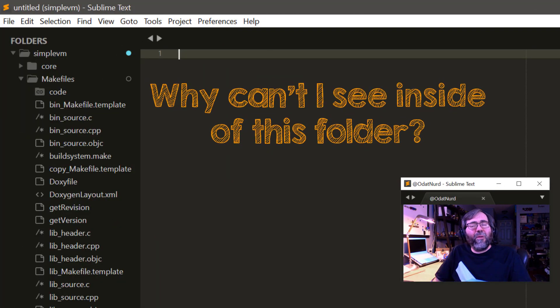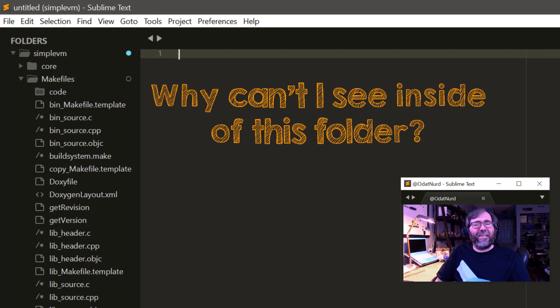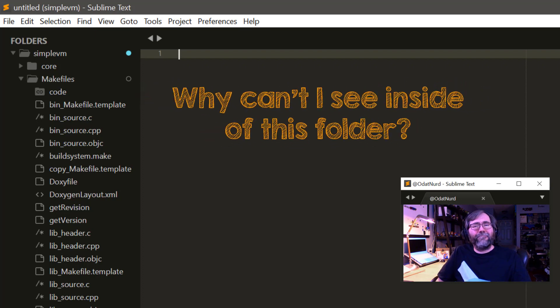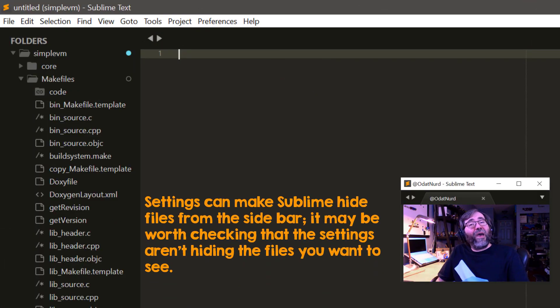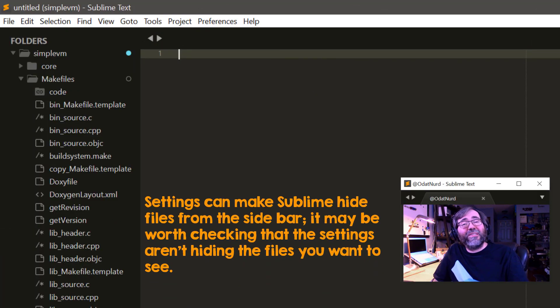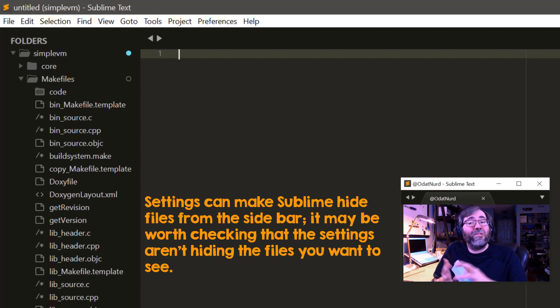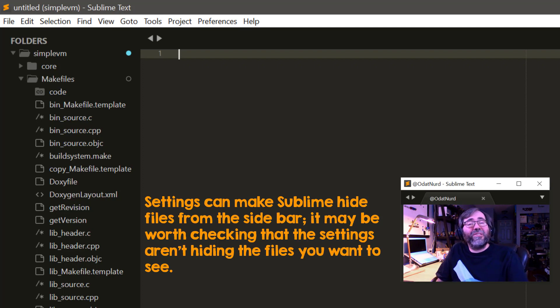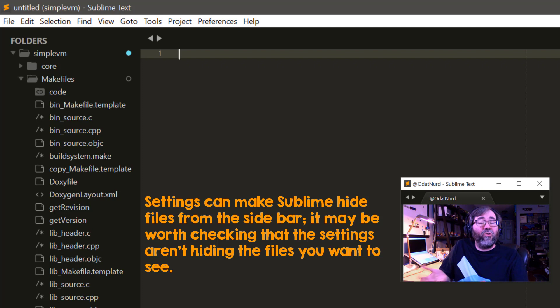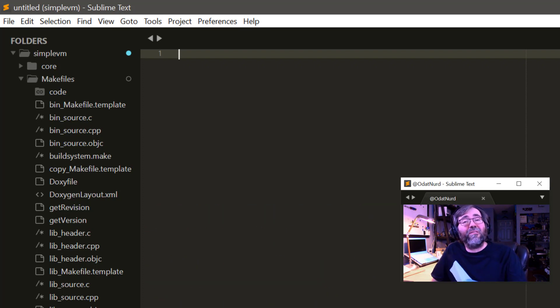There's a folder in the sidebar that I can't unfold, but I'm pretty sure it has some content in it. This can happen if you have a list of file exclude patterns that's telling Sublime not to display files of a certain type and that folder contains only files of types that are being excluded. In that case, you'd have to adjust your settings to not exclude those files, or exclude the folder instead because if you don't want to see the contents of it, maybe you don't want to see the folder either.